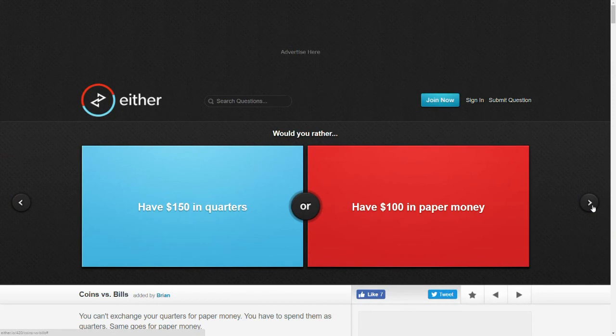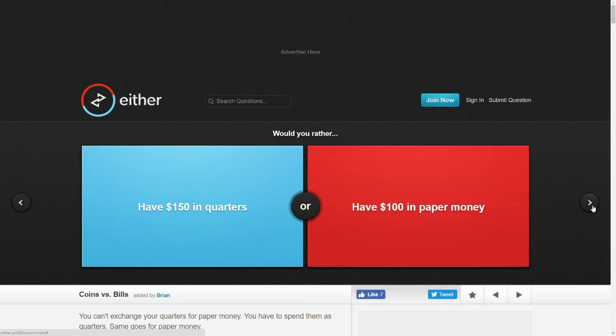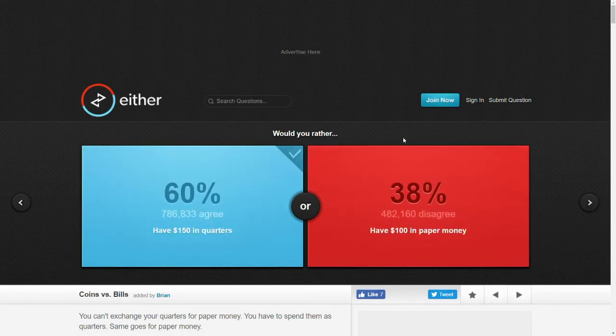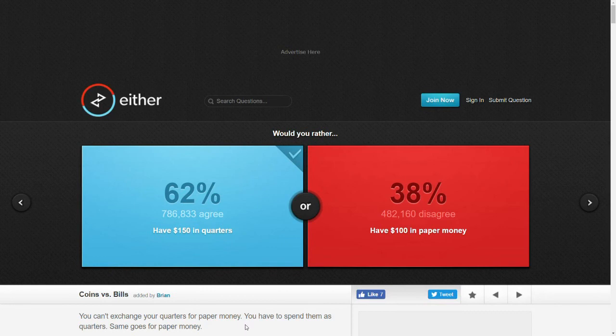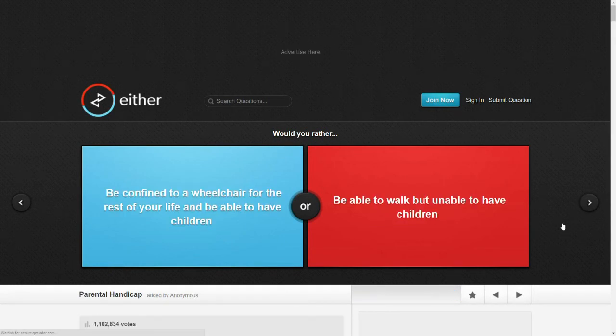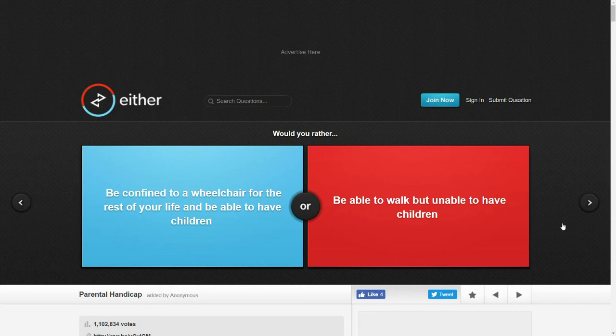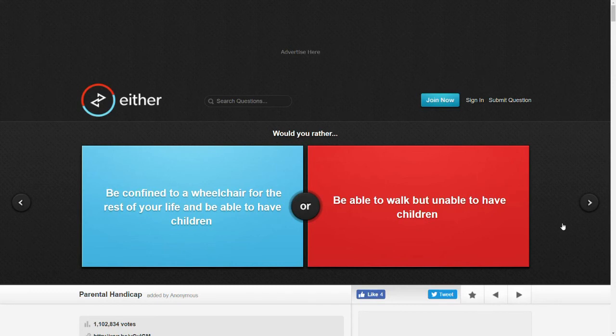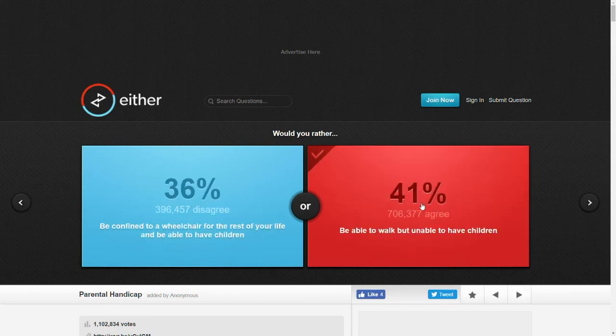Would you rather have $150 in quarters or have $100 in paper money? Sure, I'll go with the quarters. I don't care. It says you can't cash them for paper money, but that's okay. I'll just buy small things with them. Would you rather be confined to a wheelchair for the rest of your life and be able to have children or be able to walk but unable to have children? I wish I was unable to have children. God.